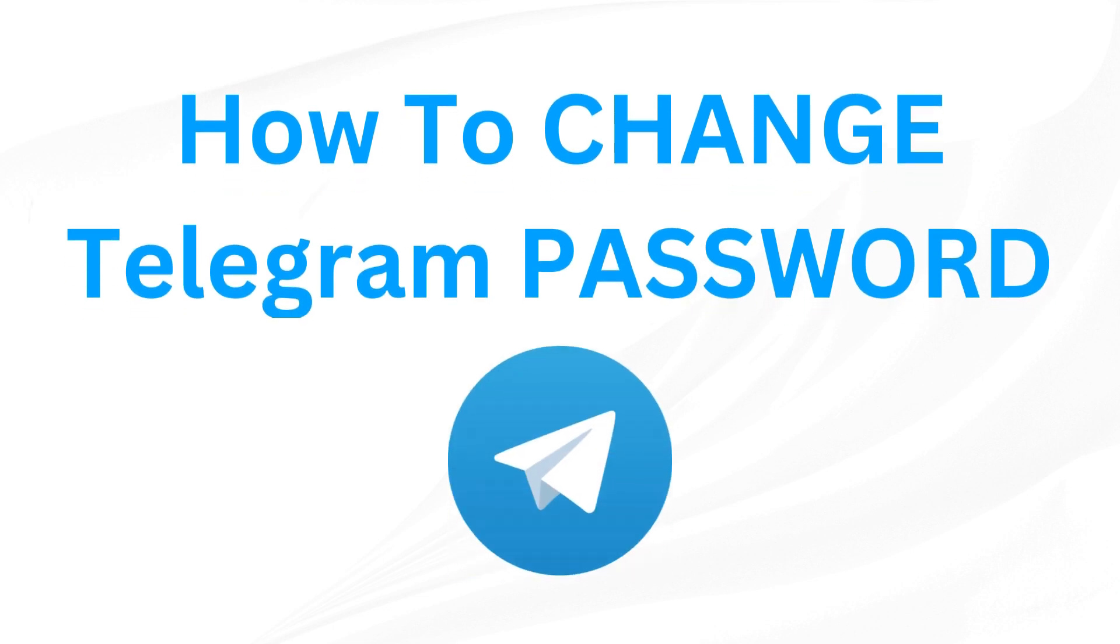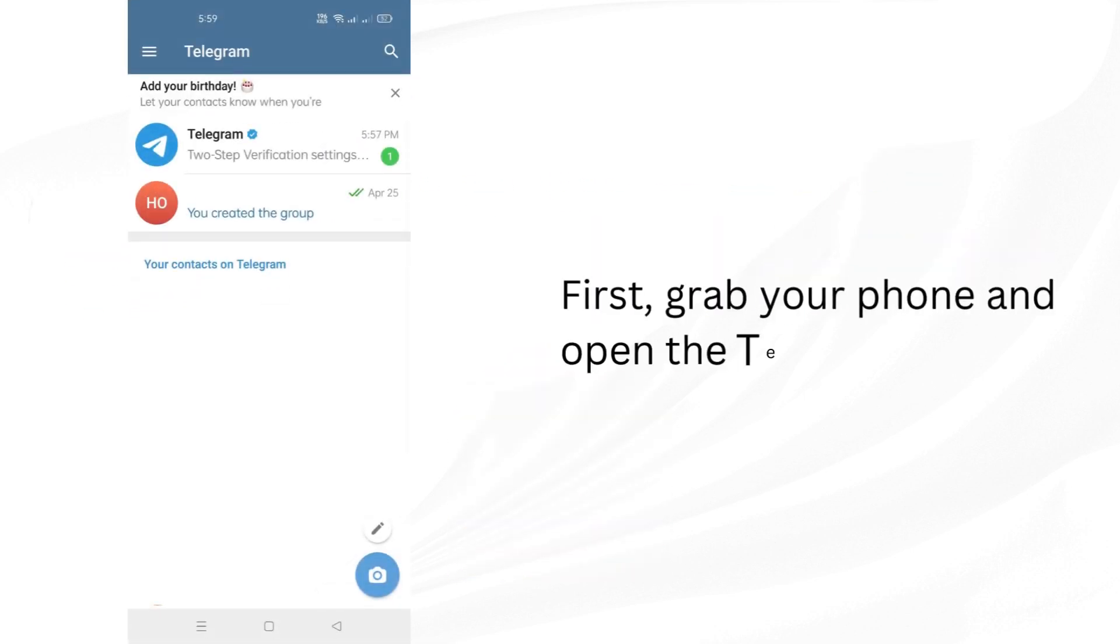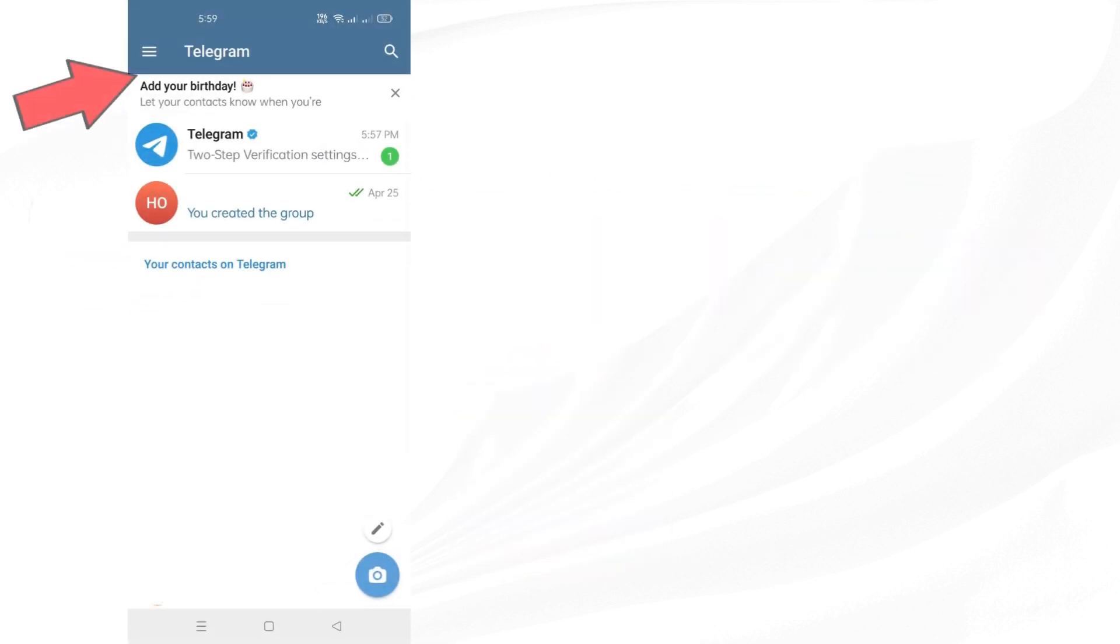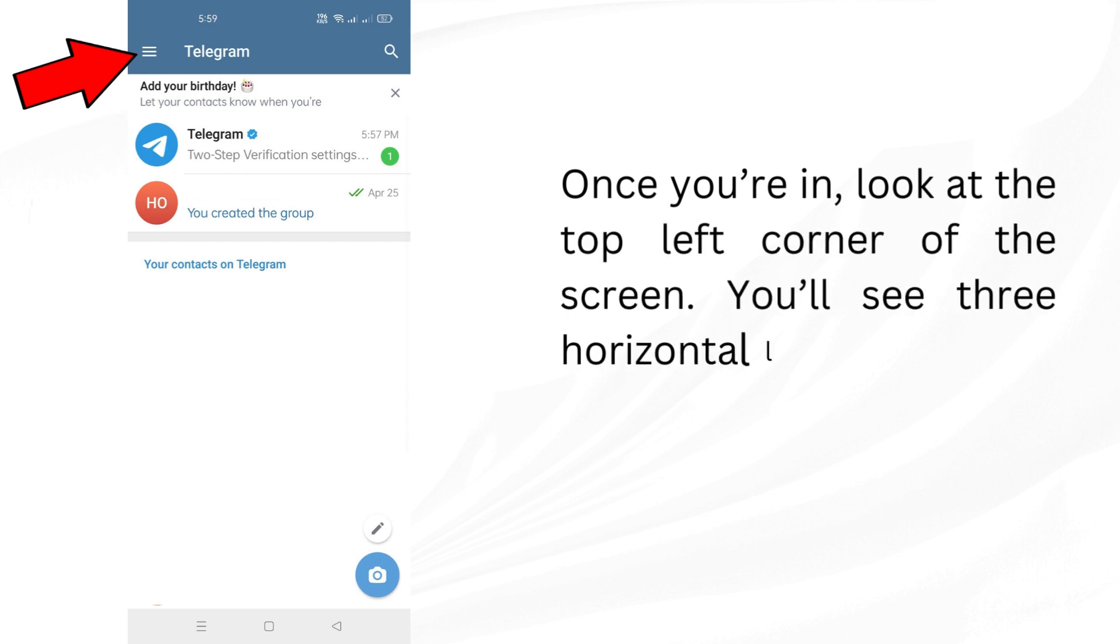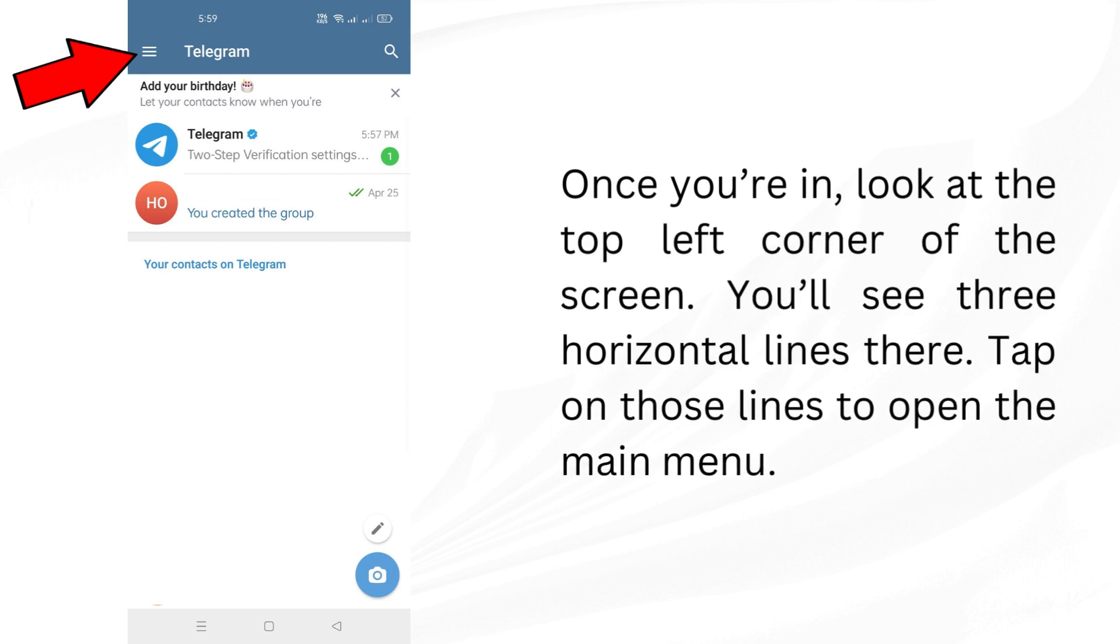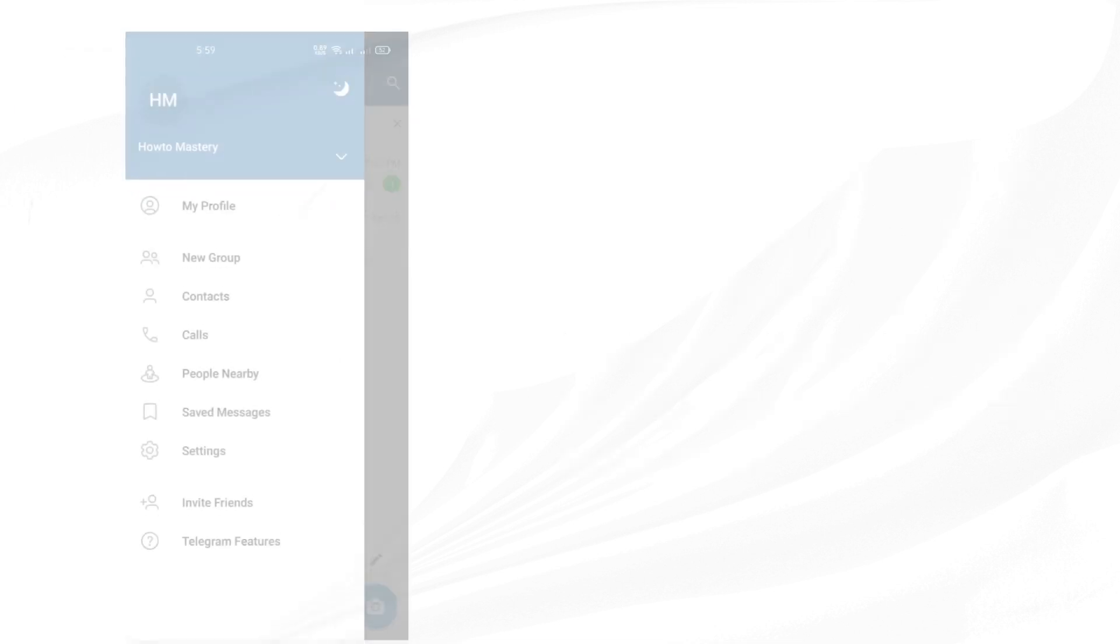How to Change Telegram Password. First, grab your phone and open the Telegram app. Once you're in, look at the top left corner of the screen. You'll see three horizontal lines there. Tap on those lines to open the main menu.